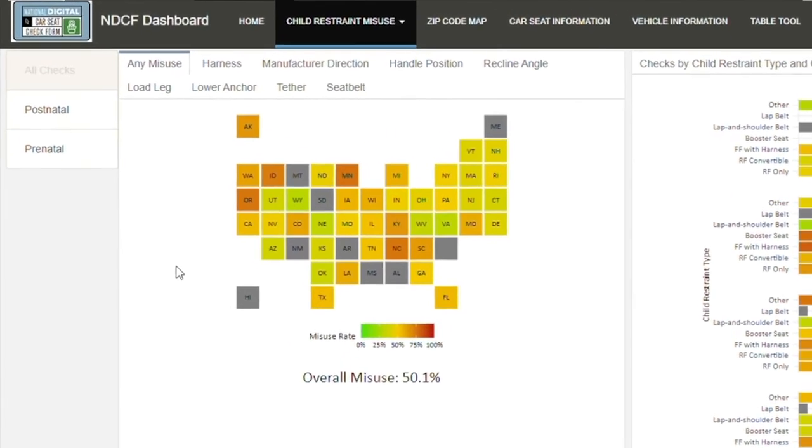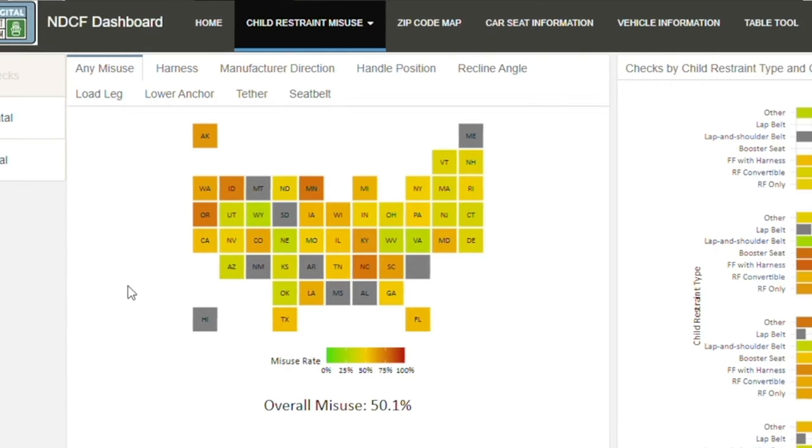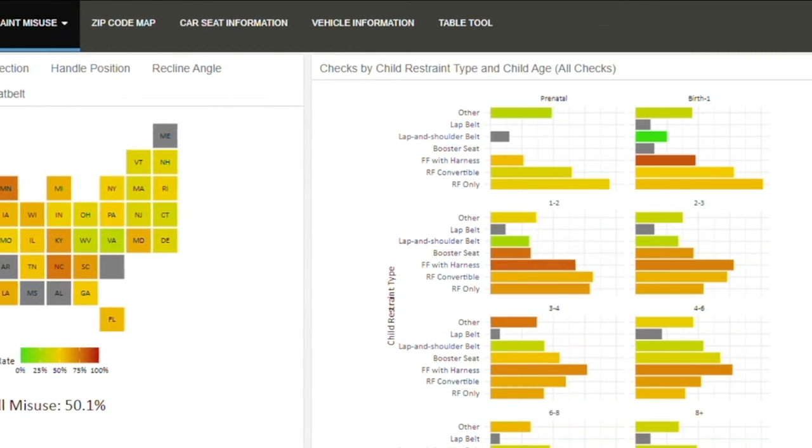In this example, green indicates lower levels of misuse, and red indicates higher levels.